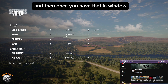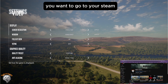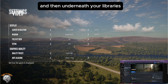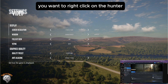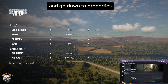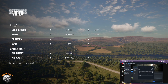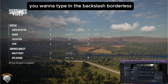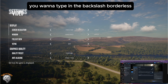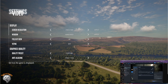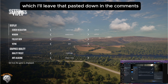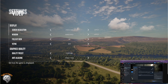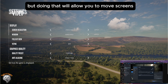And then once you have that set to Windowed, you want to go to your Steam. Underneath your library, right-click on theHunter and go down to Properties. Then under the Launch Options, you want to type in the backslash borderless — I'll leave that pasted down in the comments so that way you can copy and paste it.